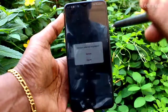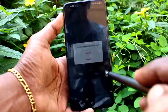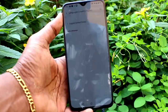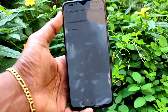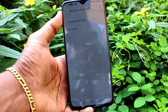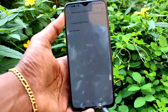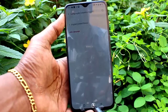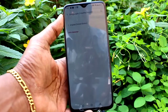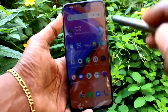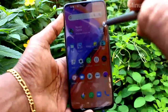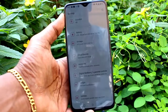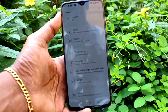I have selected all languages except English and clicked Remove — they will be deleted. So in this way you can easily change the language on the OnePlus 7. That's all friends, thanks for watching.